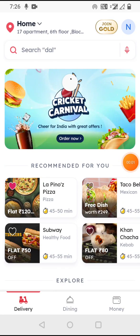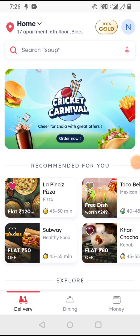In this video we'll look at the Zomato app UI/UX and do a design review of the app, and also look at the order checkout experience. Let's get started.